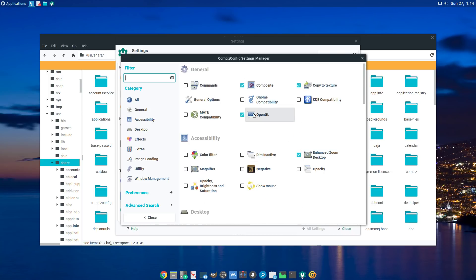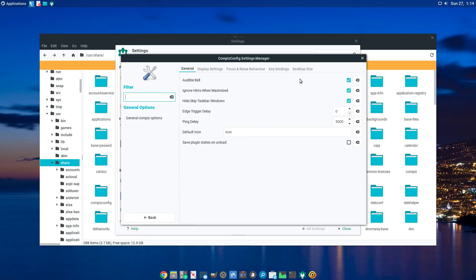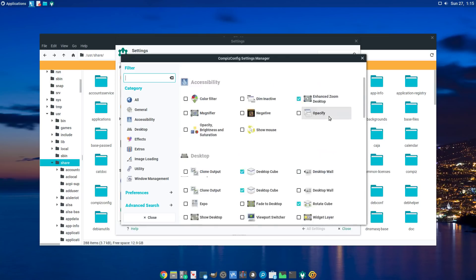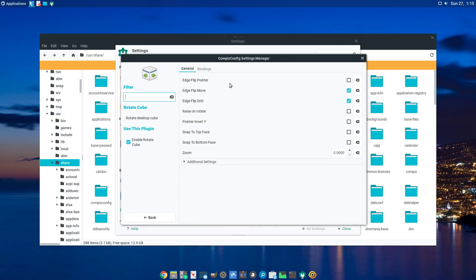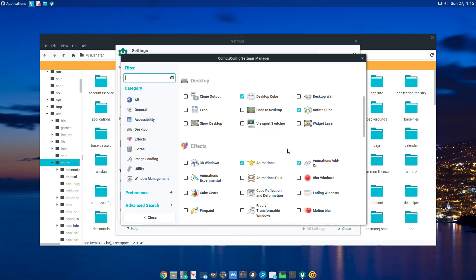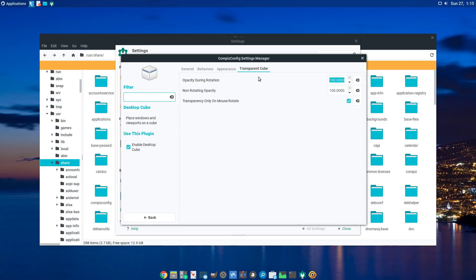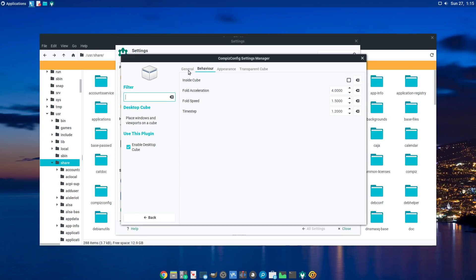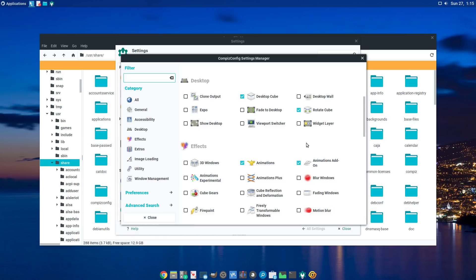You can turn off Desktop Wall or Expo — just turn those off. Then come into General Options and put the horizontal virtual size on four and vertical on one. That gives you the cube. Then you can come into the Cube settings and do some tweaking on how it looks — the appearance, sky dome, transparency — just depends on what you want.